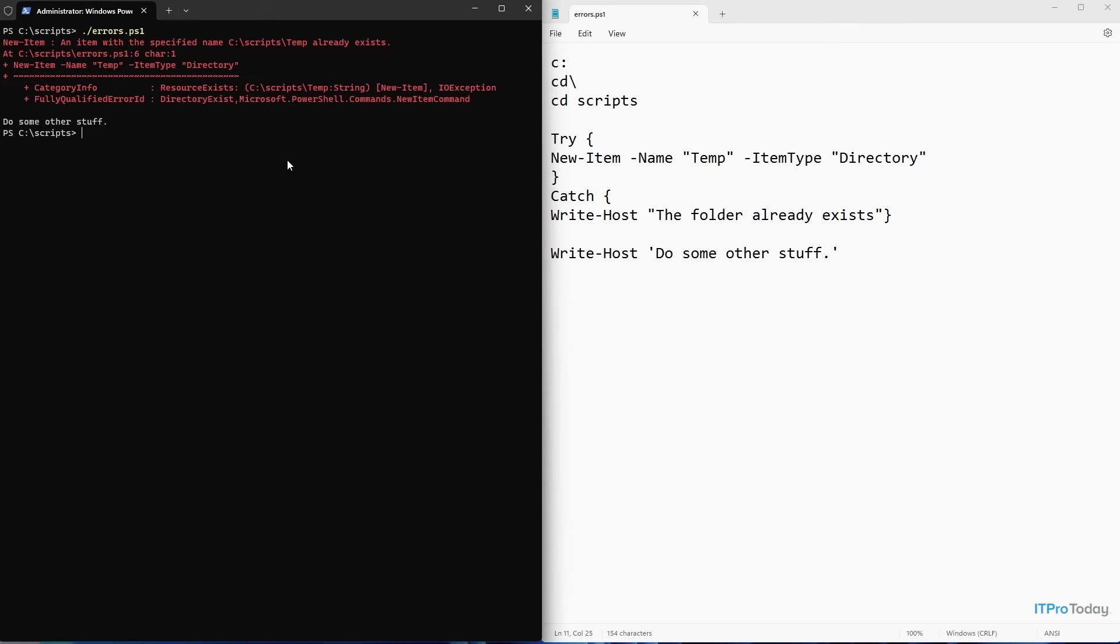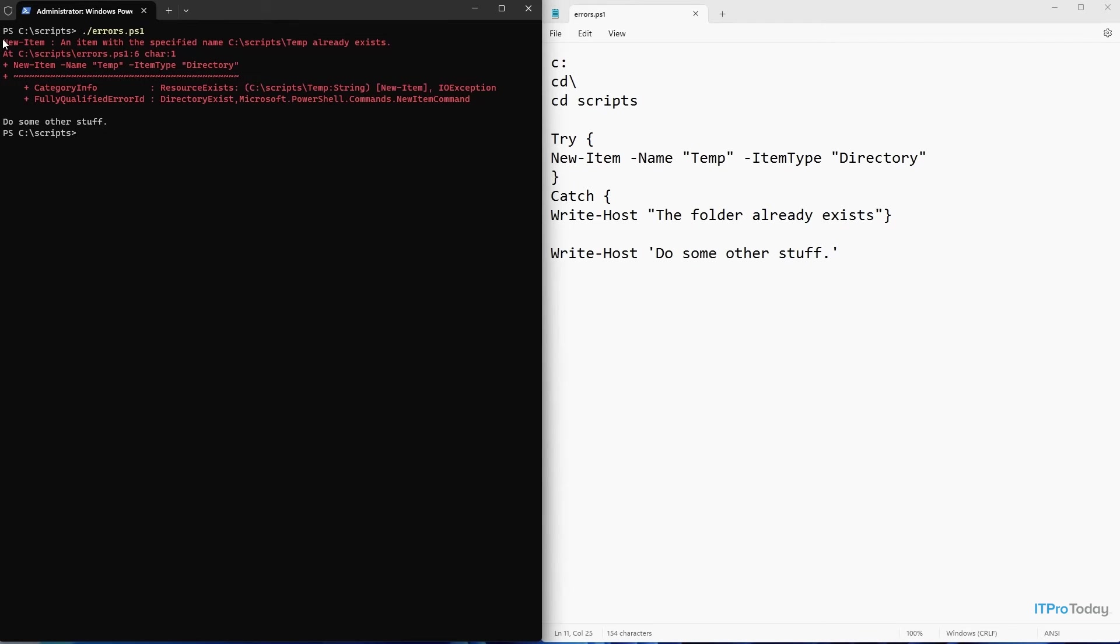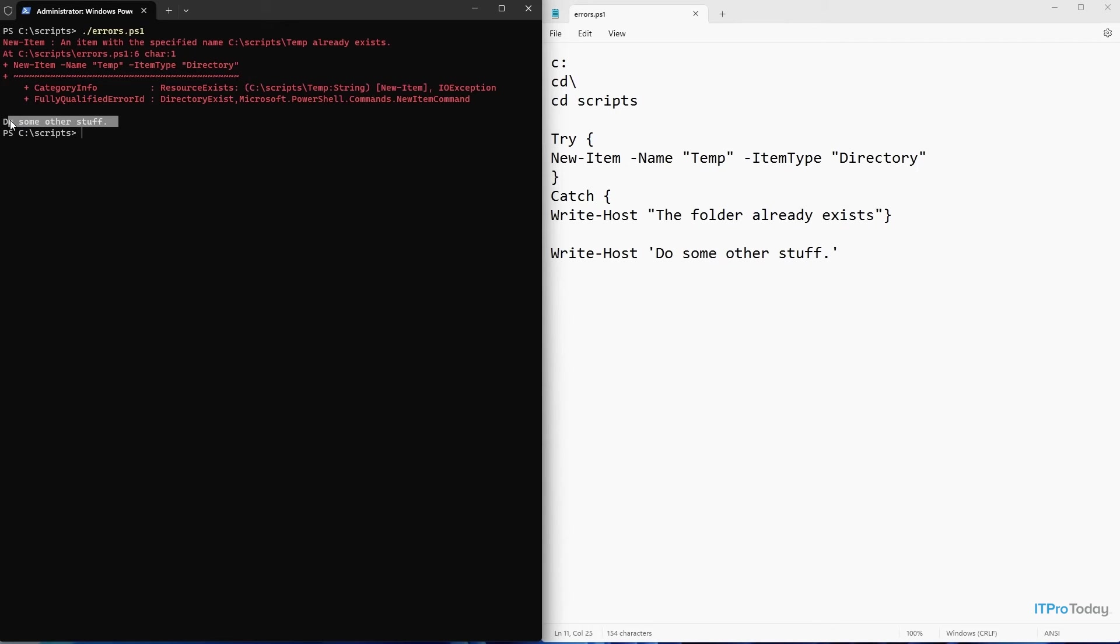So why is that? Well, the reason has to do with something that I talked about earlier. I mentioned that PowerShell's default behavior is that if it encounters a non-fatal error, then it will go ahead and progress the rest of the way through the script. So that's exactly what's happening here. We're encountering an error, that error is non-fatal, so the rest of the script is executing. You can see, do some other stuff.